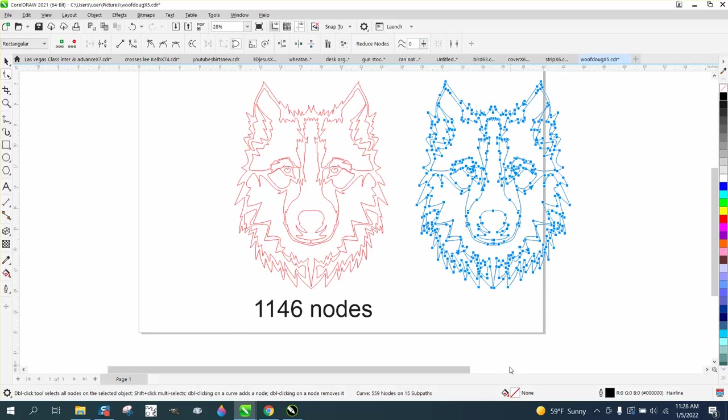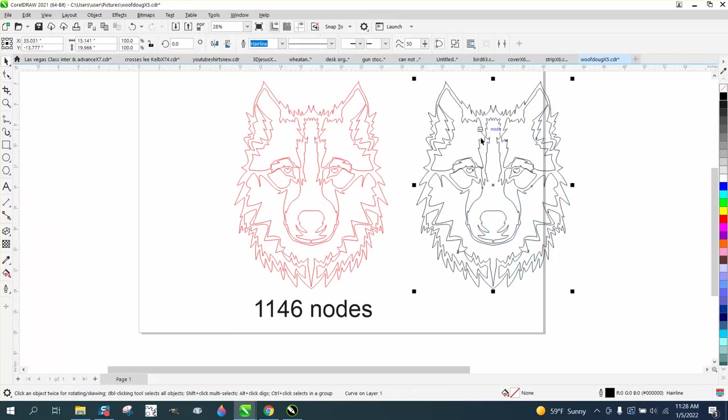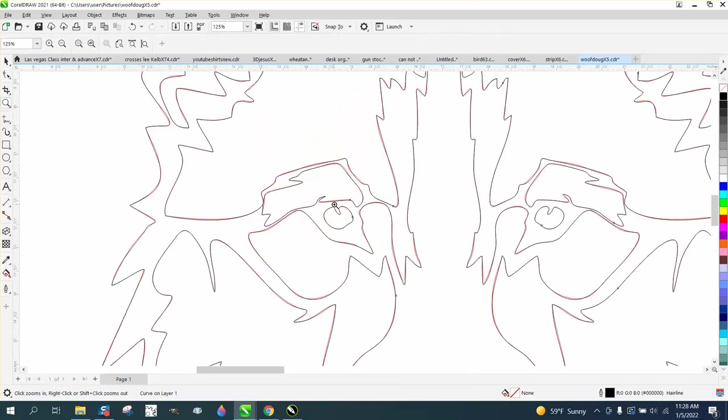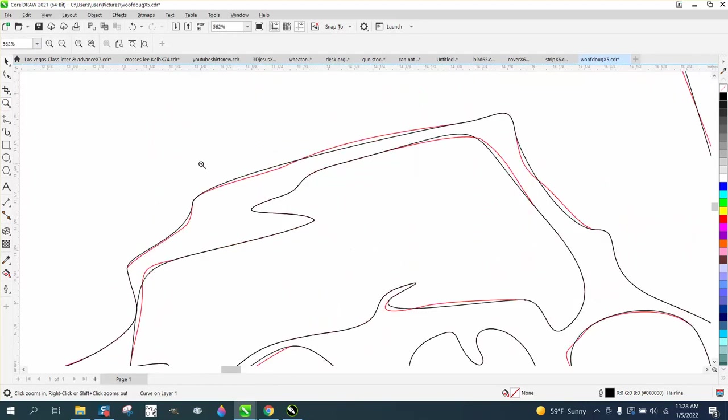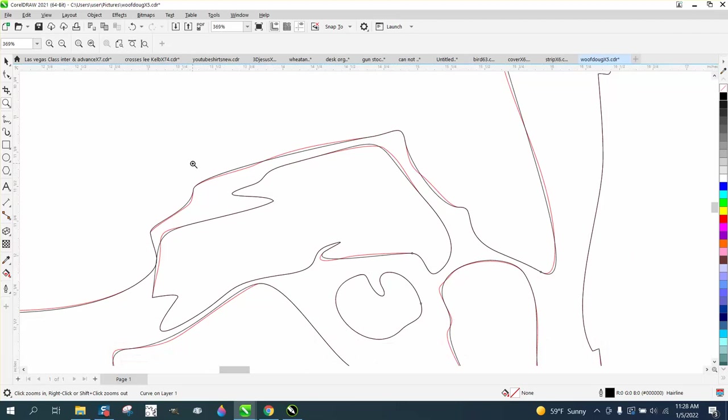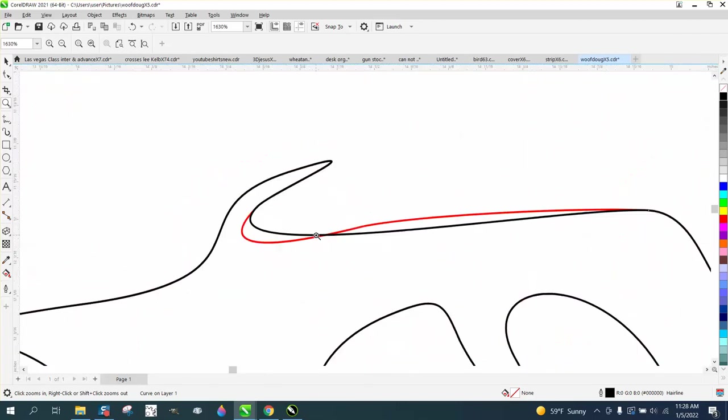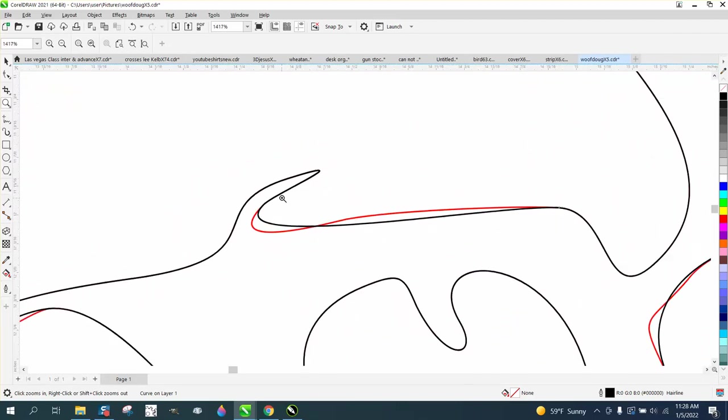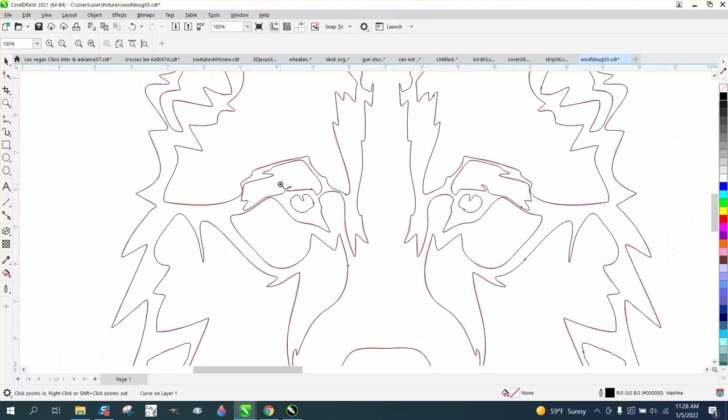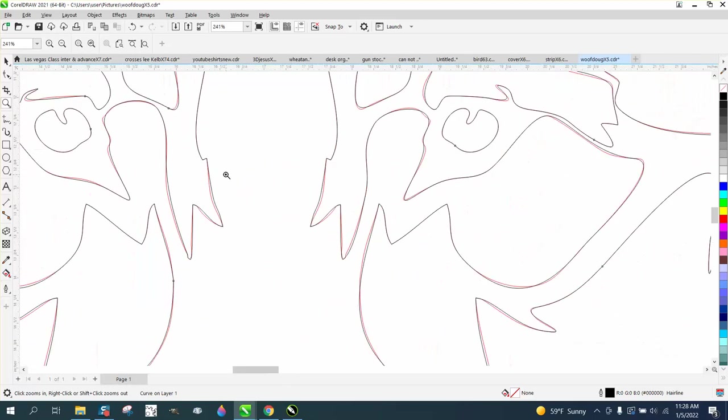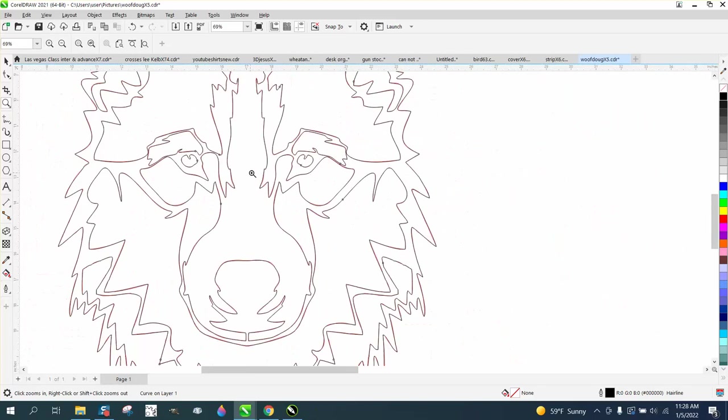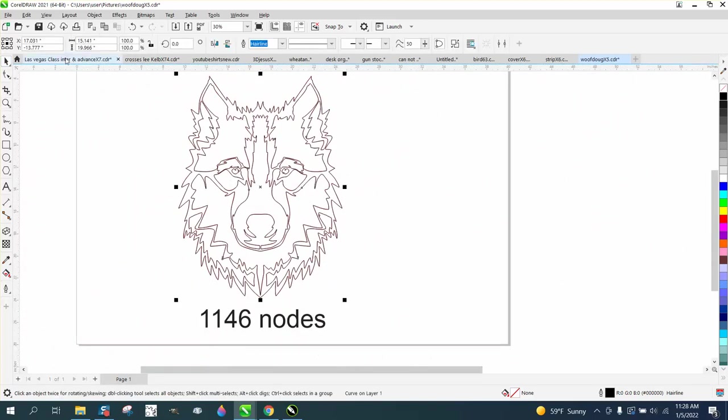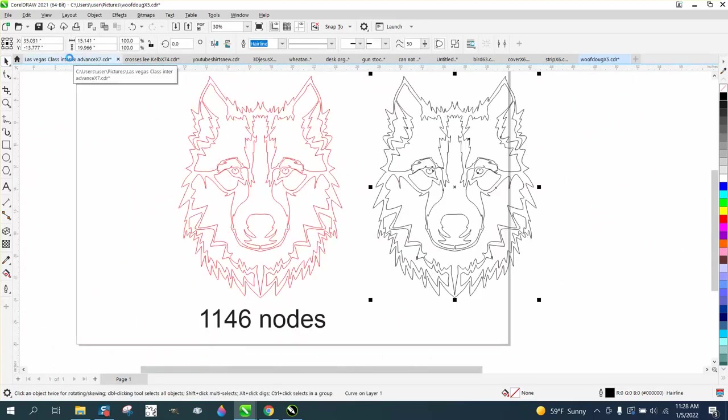Now you only have 559 nodes, about half. I made this black for a reason. Let's put it back, and you can very seldom see the difference. I mean, it's slightly off, but if you're just doing a drawing, let me show you what we're going to do.